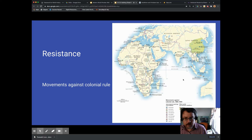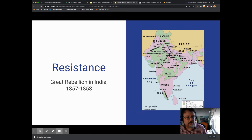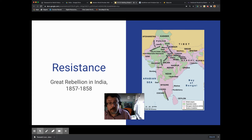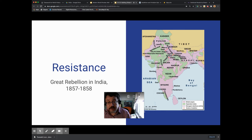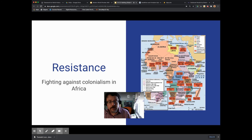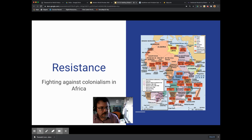We can see that here with the areas that were most affected by the rebellion, which was about a lot more than just rumors about cartridges. That's in here, but it's really about a lot more than that. Then if we move forward, we can see rebellious activity in Africa — resistance to imperialism — so it's all over the place. A lot of what we see as colonialism is really a response to resistance to colonialism.